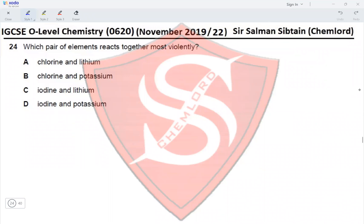Question 24: Which pair of elements react together most violently? The options are chlorine and lithium, chlorine and potassium, iodine and lithium, and iodine and potassium. For halogens, reactivity decreases down the group, so chlorine is more reactive than iodine, eliminating options C and D. For Group 1 metals, reactivity increases down the group, so potassium is more reactive than lithium, eliminating option A and making option B the correct answer.